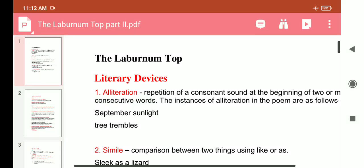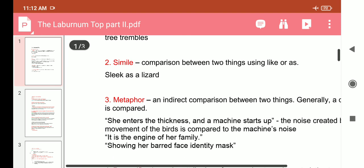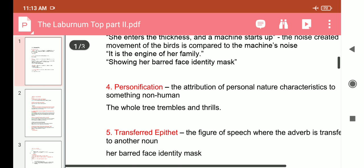Assalamu alaikum dear students, hope you are fine. As you know, we have completed the poem titled 'The Laburnum Top'. Today we will discuss the literary devices used in this poem and the questions from the text. The literary devices used in this poem are: alliteration, simile, metaphor, personification, and transferred epithet.